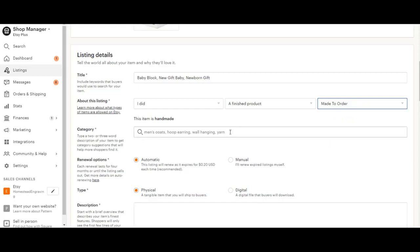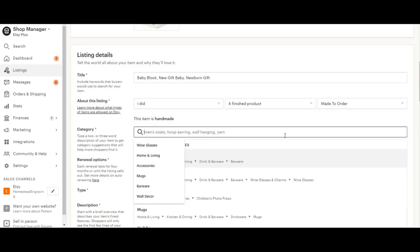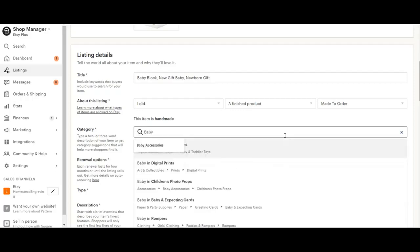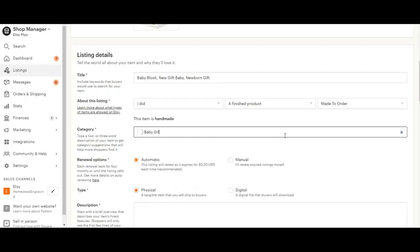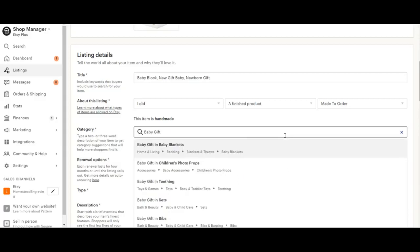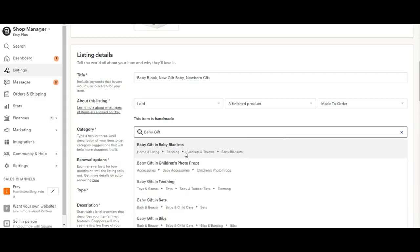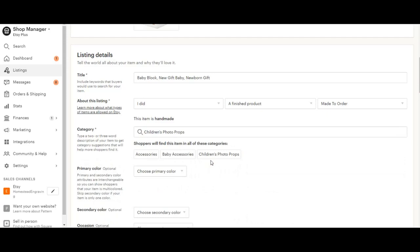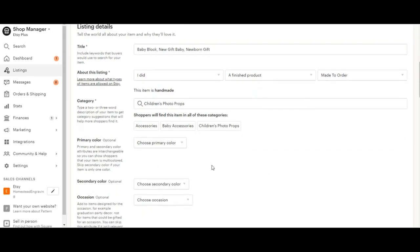Then we're going to go ahead and find the category. So they give you some advice here to type a two or three word description of your item. And I'm going to go ahead and just put baby gift. And they have a few options here. I'm going to go ahead and just put it in photo props and you can kind of play around with that and see what would make the most sense for your listing.